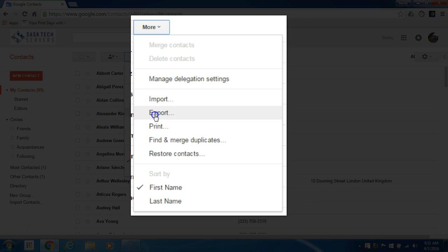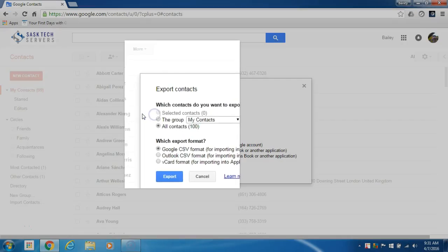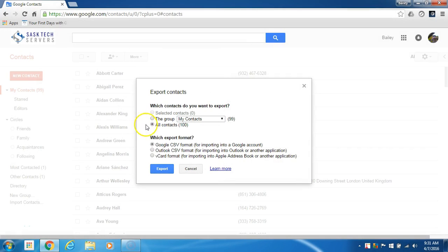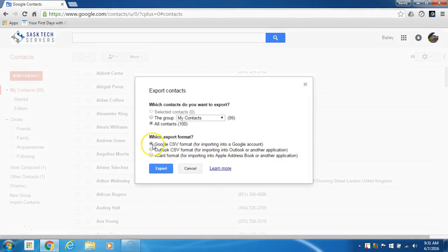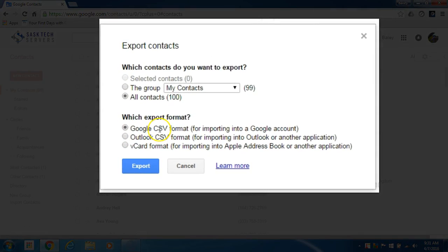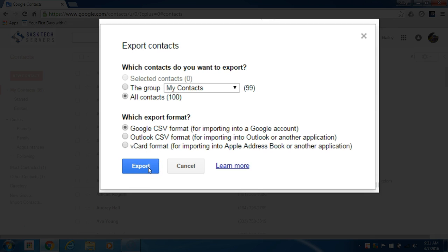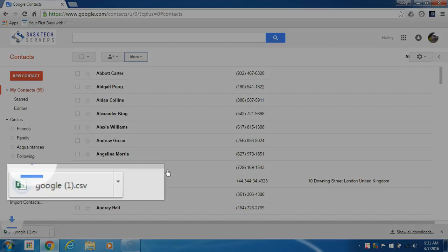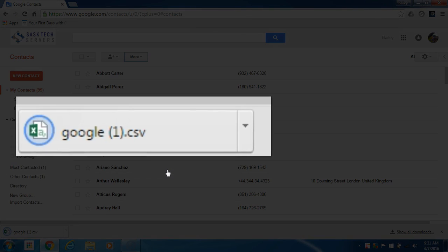Next in this contact box I'm going to be selecting all of my Google contacts to be exported. Then I'll make sure that Google CSV format is selected and I'll click export. It will download a file called google.csv or in my case google1.csv.